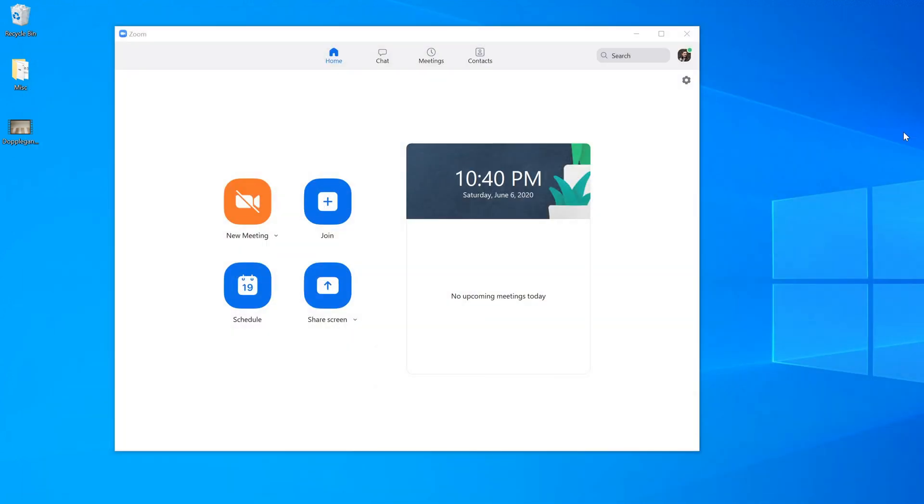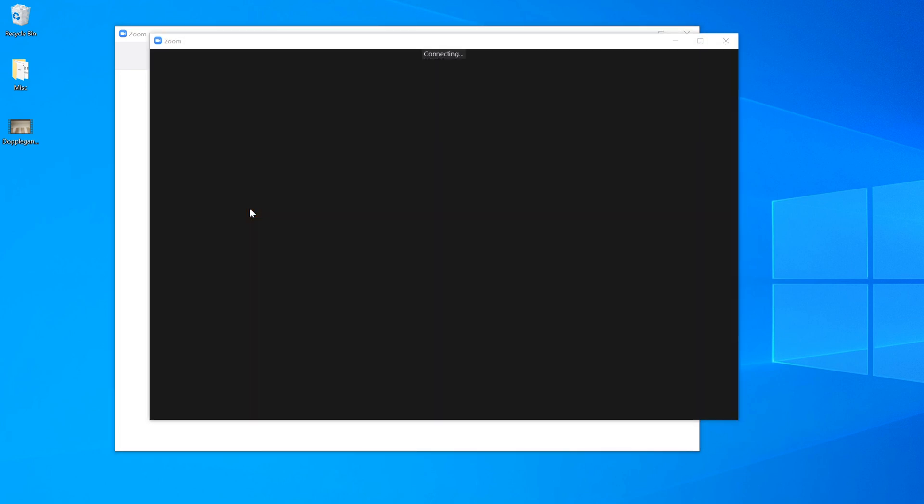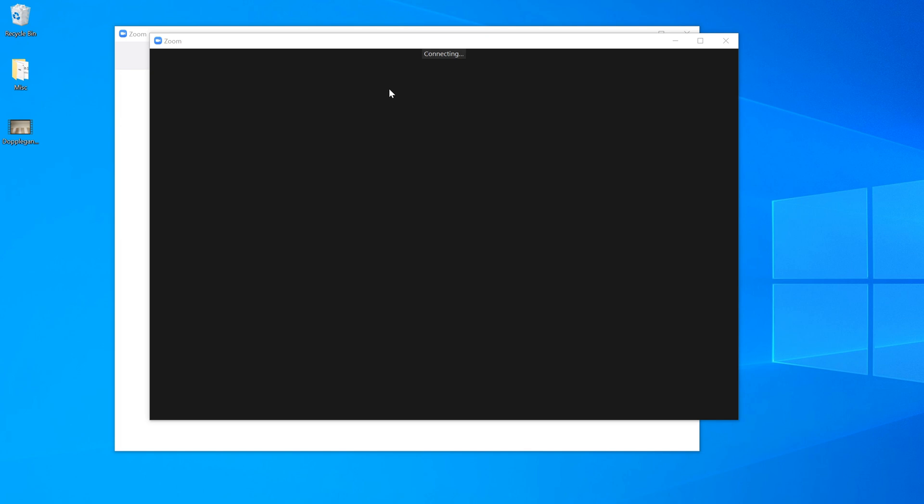This will be my virtual background. So what I'm going to do now is let's jump into a new Zoom meeting. I'm just going to go ahead and click on a new meeting and this is going to kick off a new Zoom meeting.